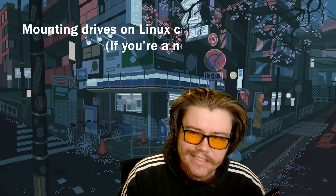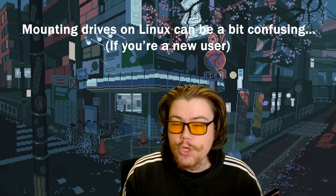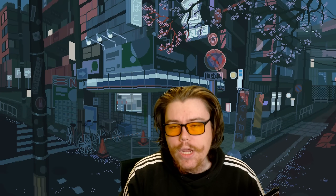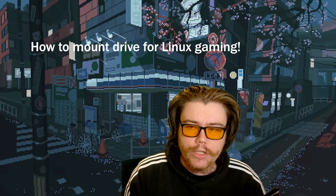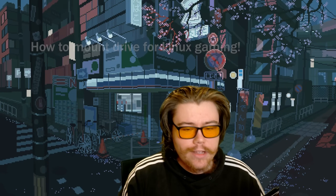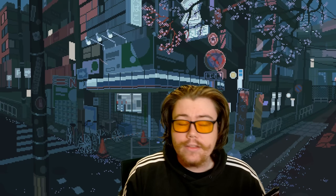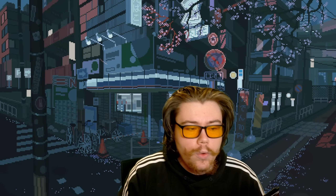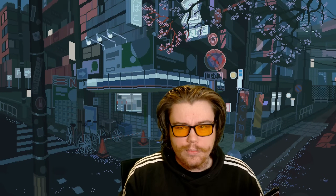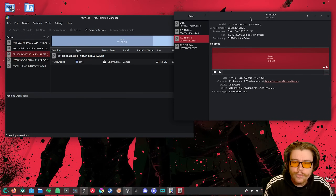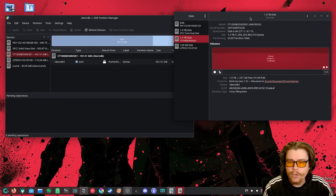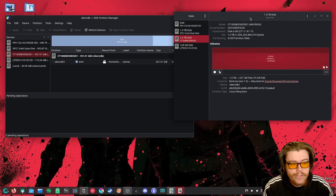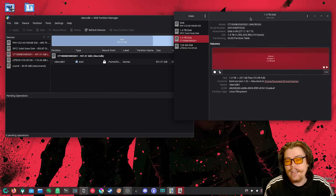Mounting drives on Linux can be a bit confusing if you are a new user. In today's video we are going to look at how to mount drives for Linux gaming, so that you can have an easier experience when it comes to things like Steam accessing your drive to create a Steam library folder and start installing games. We are going to show two different GUI applications: the KDE Partition Manager for KDE Plasma, and the GNOME Disks application for the GNOME desktop environment.